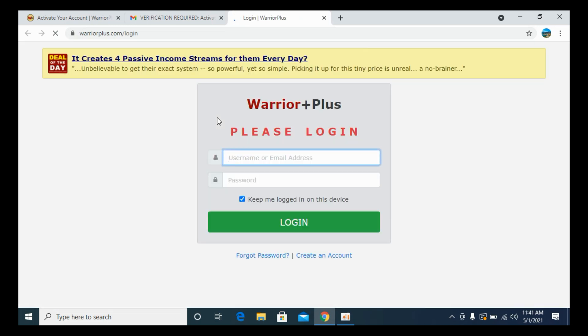Now this link will open up in a new page, and there you will be able to see that your account is verified. So now once you are here, your account is verified. And here you can go with your username or email address.